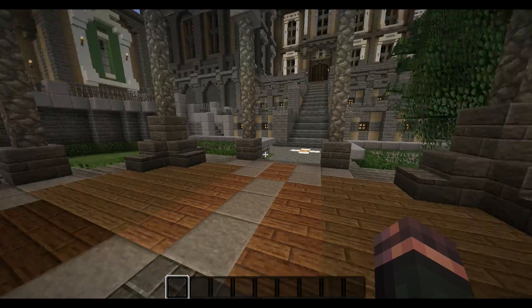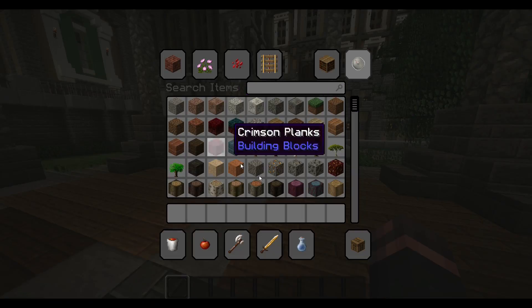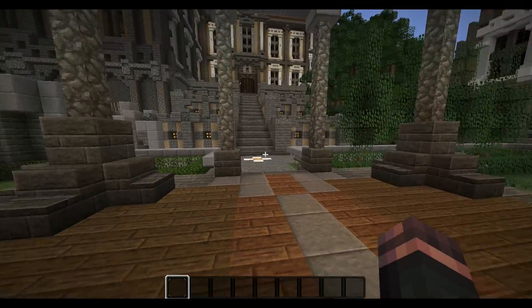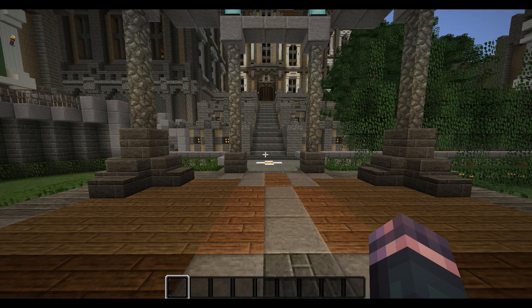The menu is different, the UI is different, the blocks are different. Pretty much everything has changed.